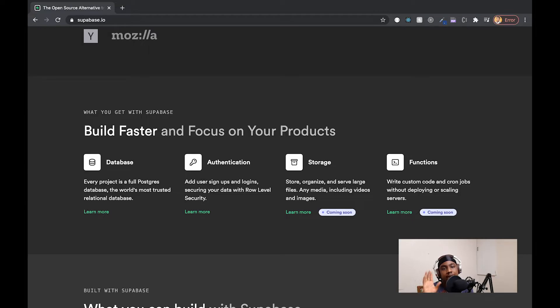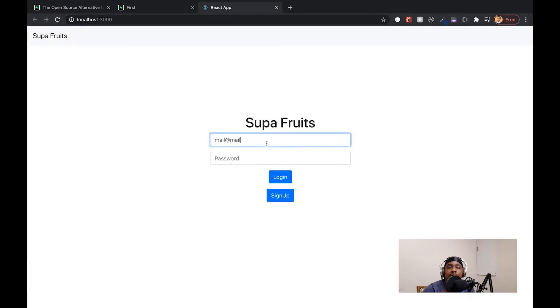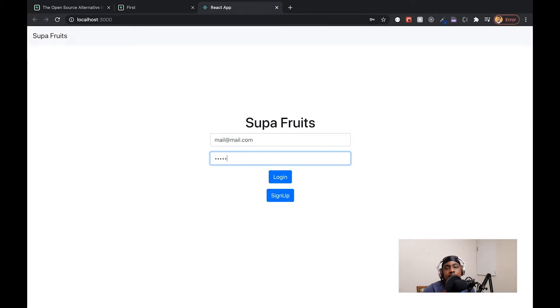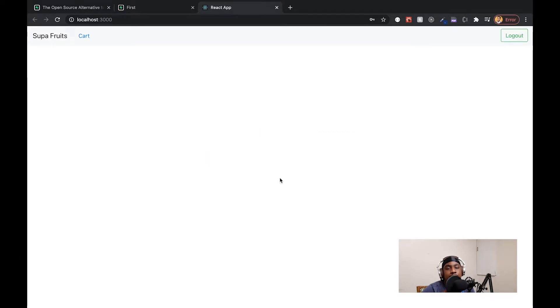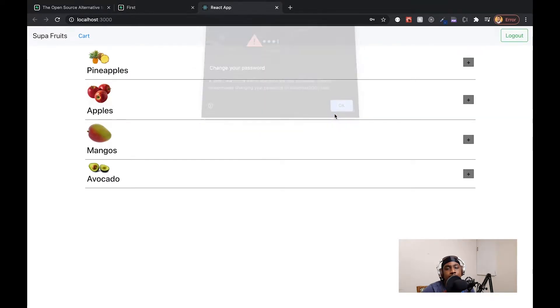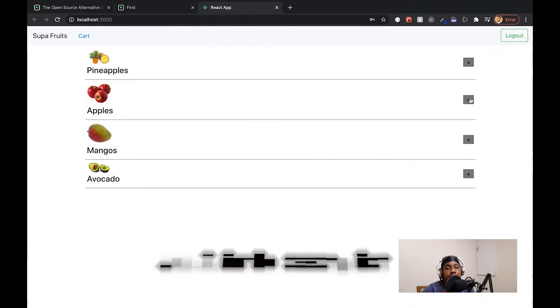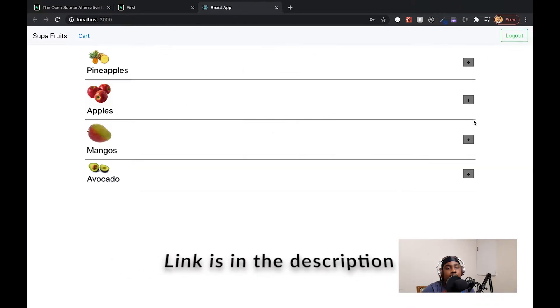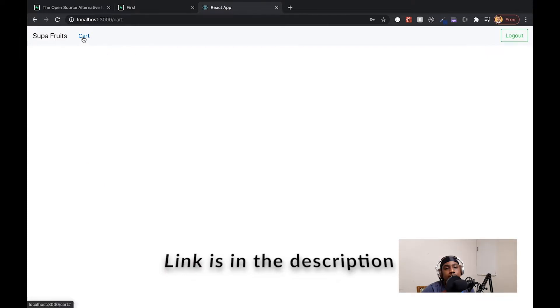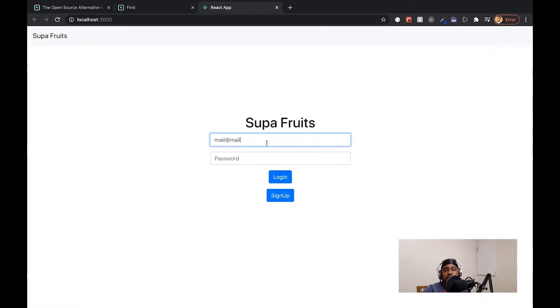First, Supabase is an open source project whereas Firebase is owned by Google. And the database they use is based on PostgreSQL versus Firebase which has Firestore, which is based on a NoSQL document style database. I created a sample application to test out its authentication as well as database feature, but I won't be going into too much detail about the application because this technically isn't a tutorial video.